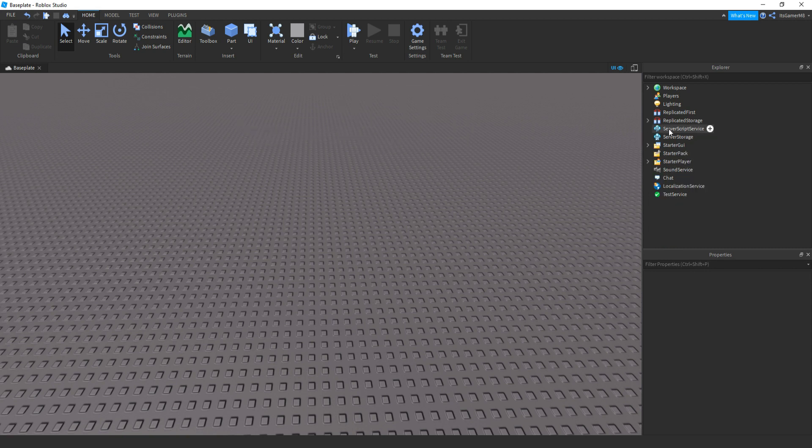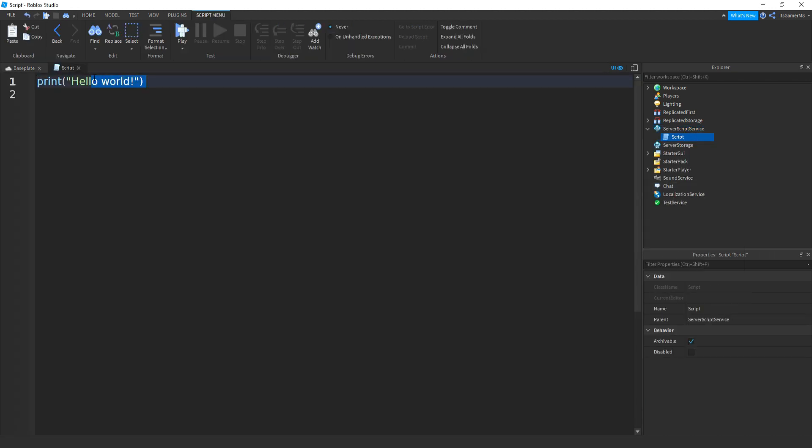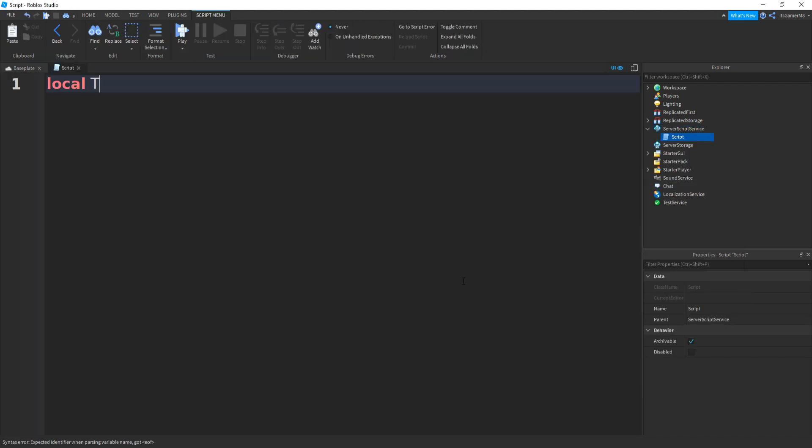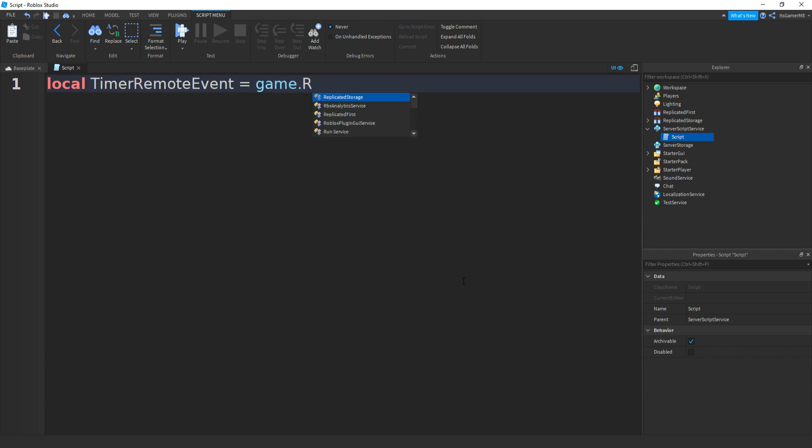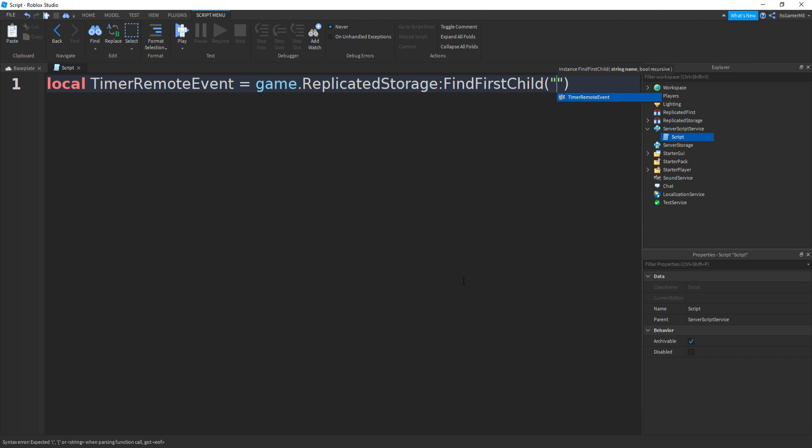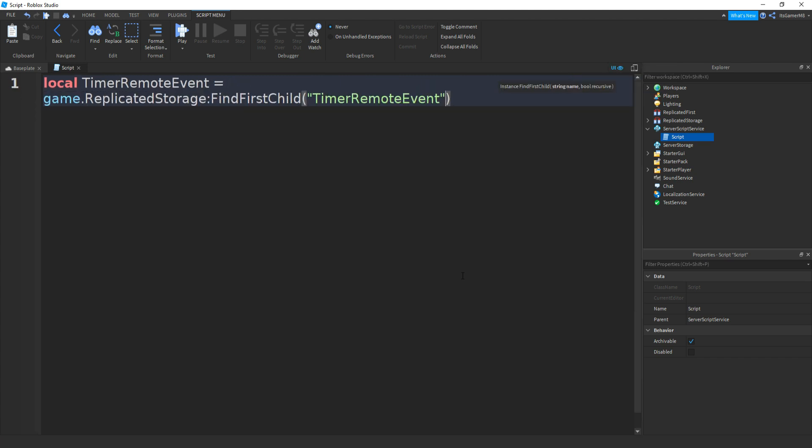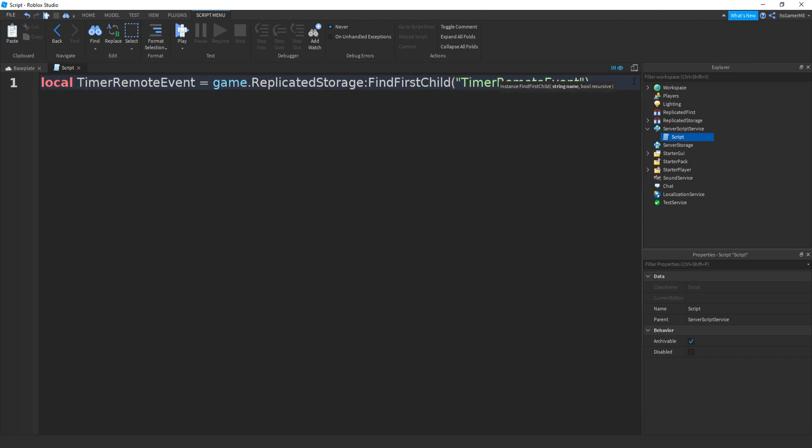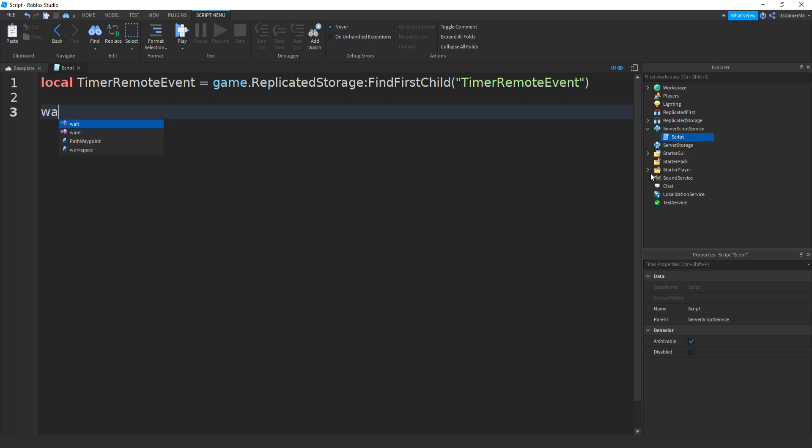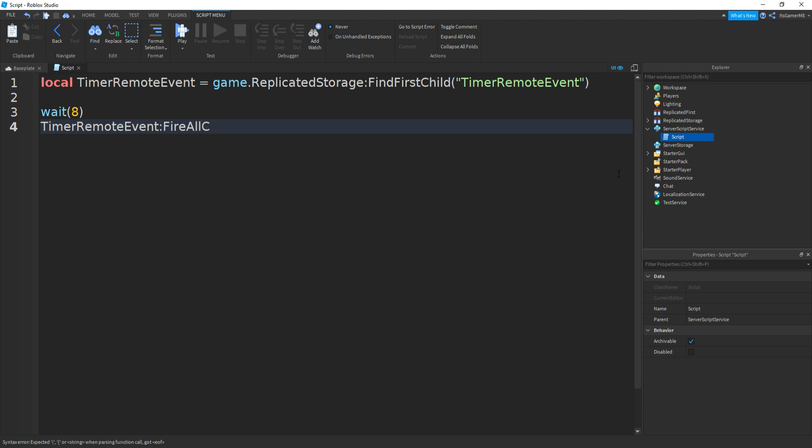And then if we click on ServerScriptService, click plus, add in a script, remove print hello world, then type in local timerRemoteEvent equals game.ReplicatedStorage:FindFirstChild, and then bracket speech marks and then TimerRemoteEvent. Then if we go down twice, then if we add in a wait, so let's say we're going to be waiting eight seconds before the timer actually starts.